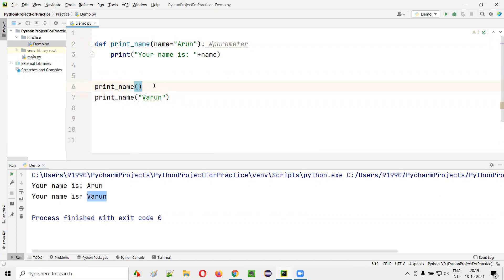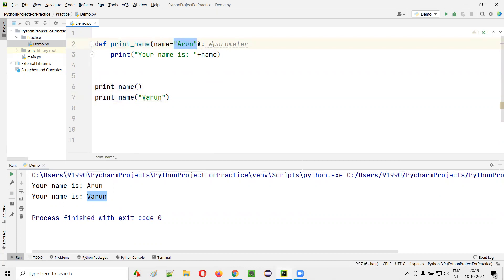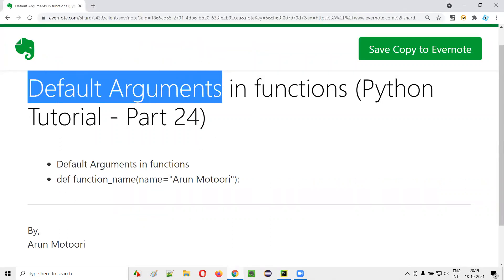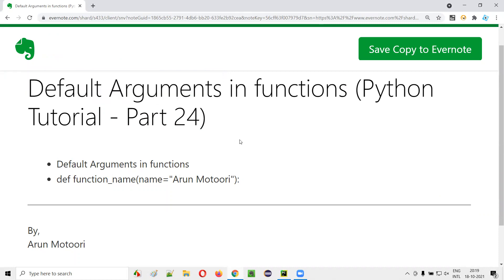So I'm not getting the error here. Even though I am not passing the argument, why I'm not getting the error? Because of this default argument. So if you provide the argument beside the parameter inside the function definition, that will become the default argument in Python. Hope you understood what exactly is this default argument in functions in Python. That's it guys. Thank you. Bye.